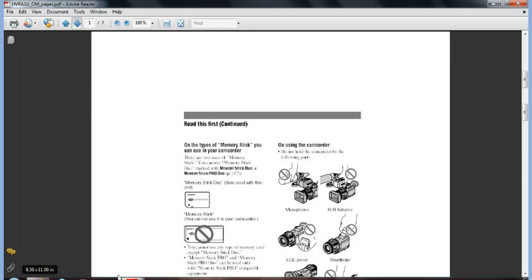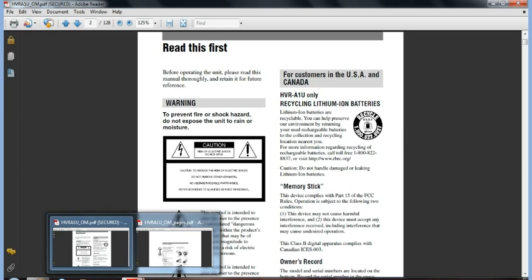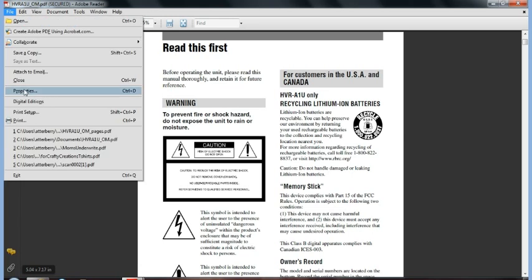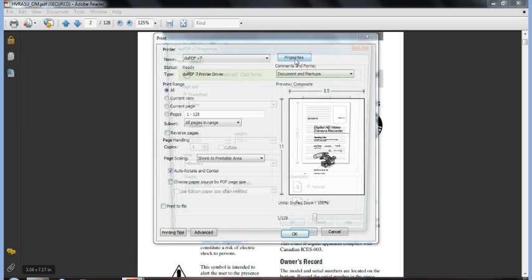Now, you will notice that the original has a little bit better quality to it, so when you're printing your pages, you want to make sure and go ahead and select the properties that you're wanting, for your resolution especially.